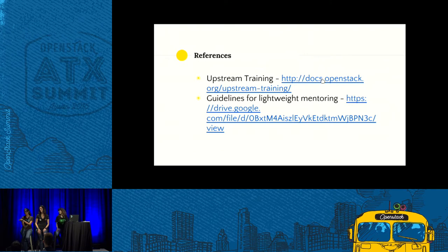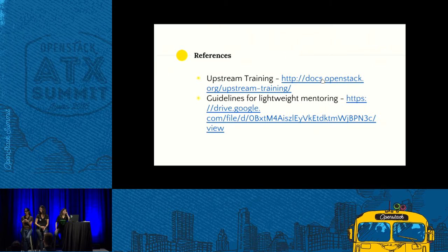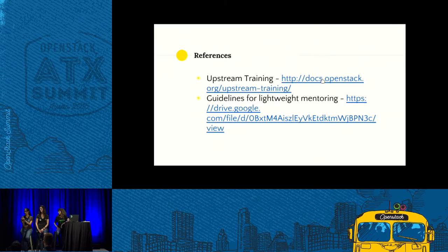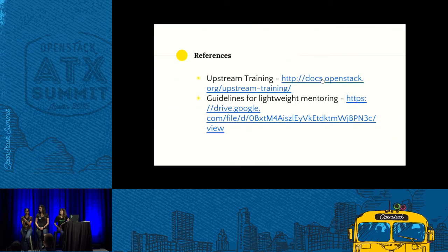The Upstream Training link is where mentors need to go and sign up. It opens about a month before each summit. The guidelines cover what your time commitment should be and what is expected of a mentor. They were found very recently, so do take a look — they're very flexible and very reasonable.